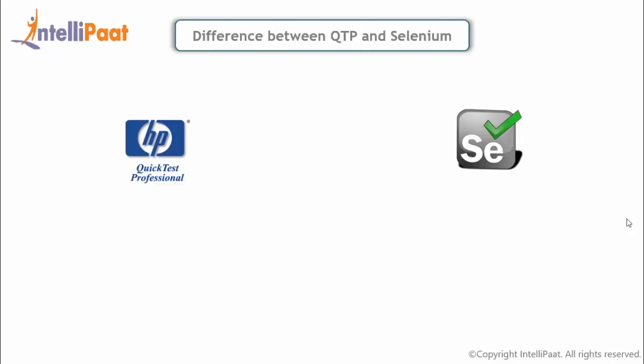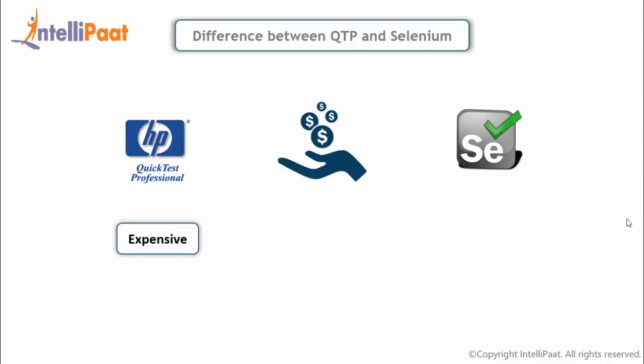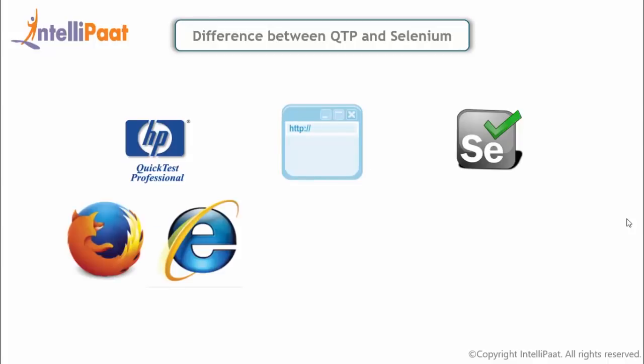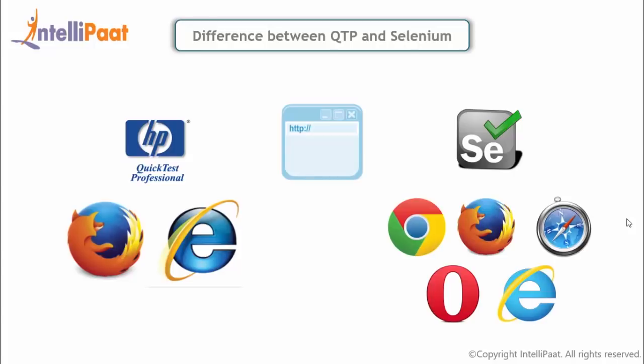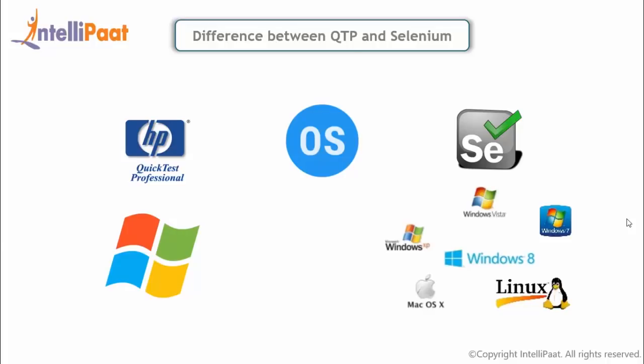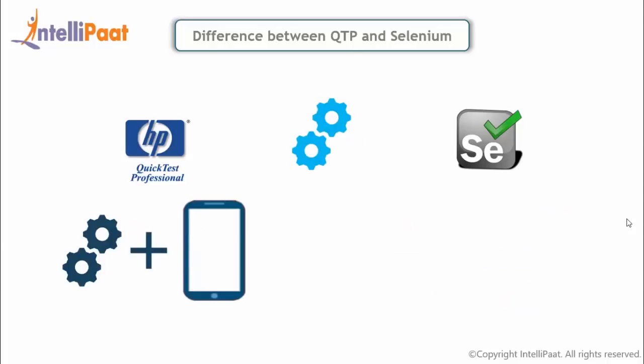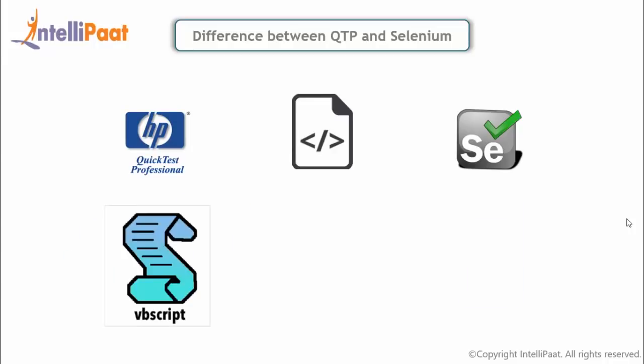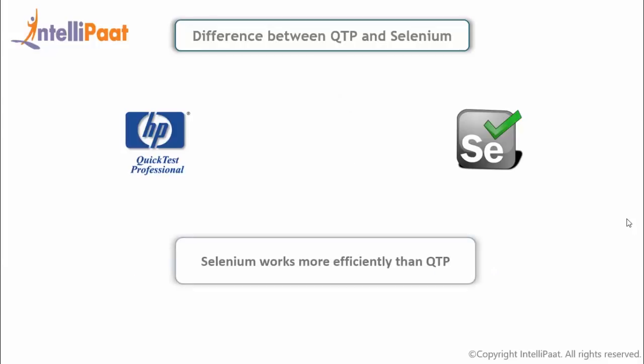QTP is a commercial tool and requires a license which is expensive. Whereas Selenium is a free open source tool and does not require any kind of licensing. QTP is restricted to specific web browsers, such as Firefox and Internet Explorer. Whereas Selenium has capabilities to execute a script across different browsers. QTP works only with Windows, but Selenium can be used on various operating systems. QTP also requires third-party tools to support mobile devices, but Selenium directly supports all types of mobile devices. QTP supports only VBScript, whereas Selenium supports mature object-oriented languages just like Java. By looking at all these points, we can simply conclude that Selenium works more efficiently than other tools in the market.